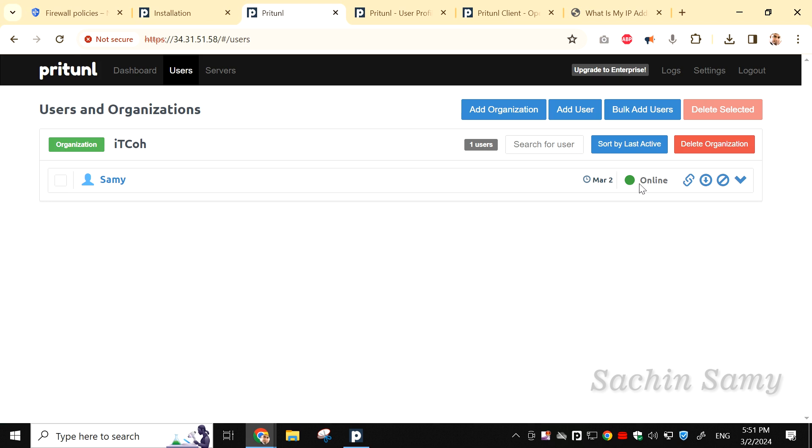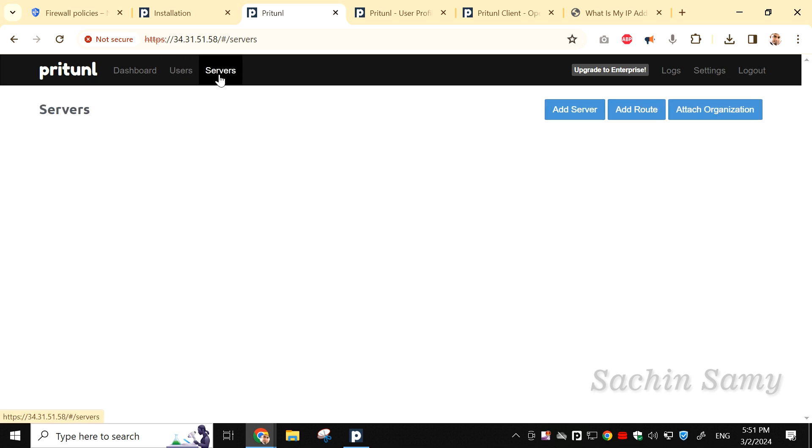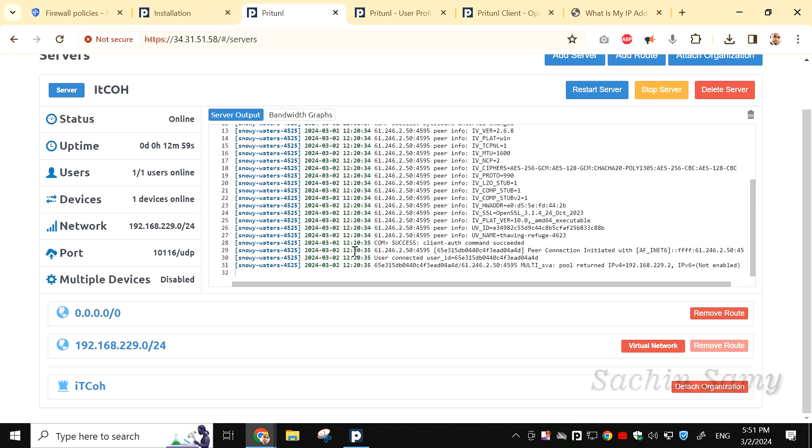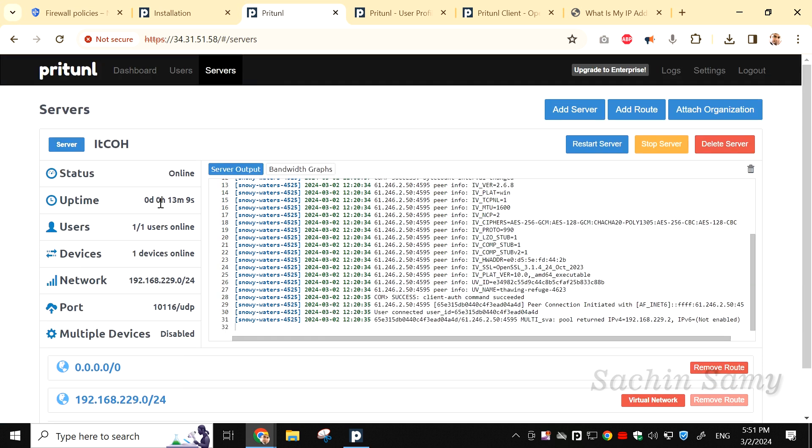From the top, click on Server. On the user status, you can see User 1 of 1 is online. It completes our video tutorial. Don't forget to like, share and subscribe. You can also click on join and support us to continue making tutorials like this.